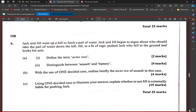New scenario: Jack and Jill went up the hill to fetch a pail of water. Jack and Jill began to argue about who should take the pail down the hill. Jill in a fit of rage punched Jack, who fell to the ground and broke his arm. Define the term actus reus. The actus reus is the act or state of affairs surrounding a crime — the guilty act that infringes upon a statute or produces circumstances that may amount to a crime. Distinguish between assault and battery.